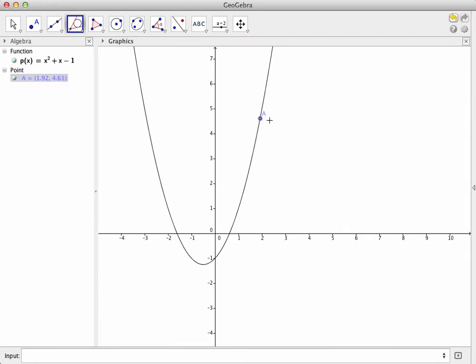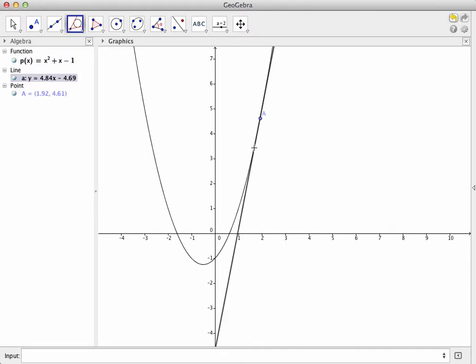Next, we have to select the object to which the tangent line is tangent. That means now we're going to click on the graph. Make sure the graph is highlighted before you click. A moment after the click, the tangent line to the graph at that point will appear, and its equation will show up in the algebra menu over on the left.